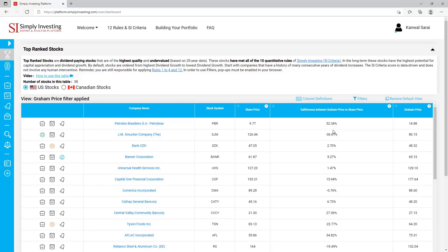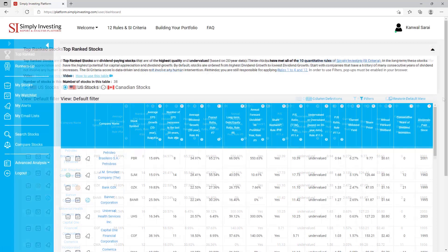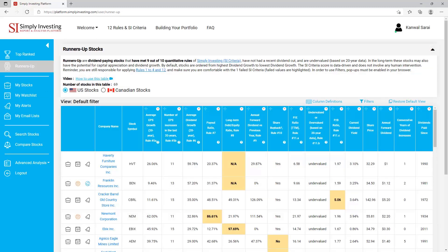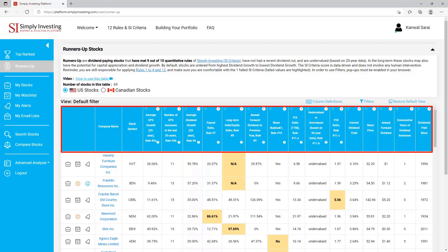To get back to your default view just click on 'Restore Default View'. Now if you already own these top rank stocks or are looking for additional stocks to consider, let's take a look at the Runner's Up page. These are dividend-paying stocks that have met 9 out of the 10 quantitative rules of Simply Investing — in other words these stocks get an SI criteria grade of 9 out of 10.